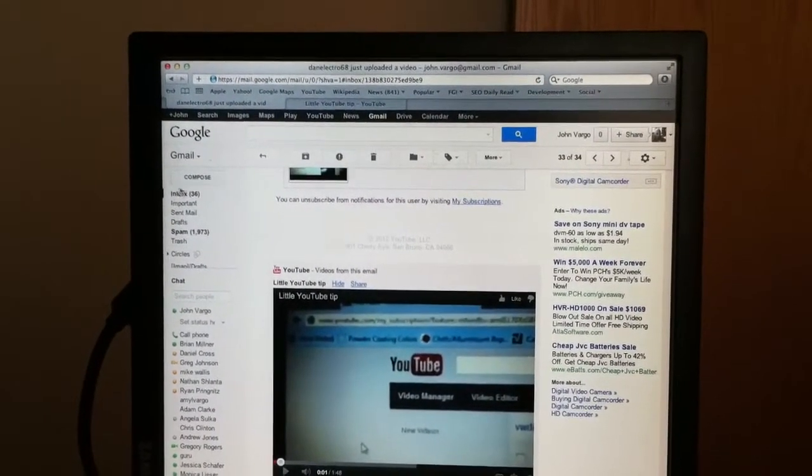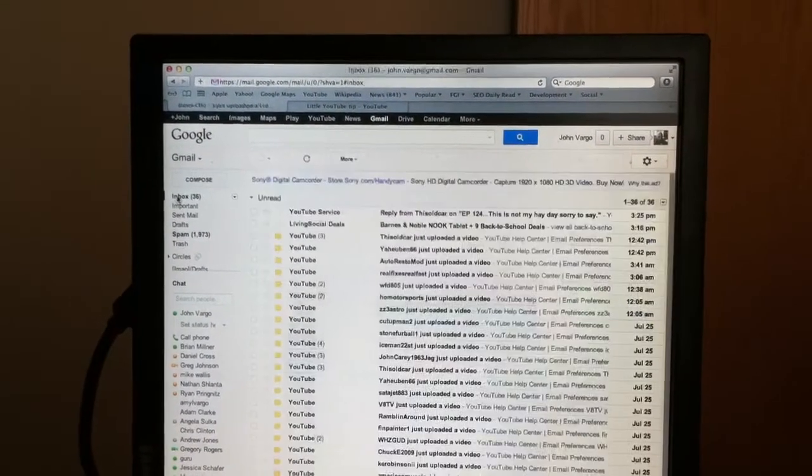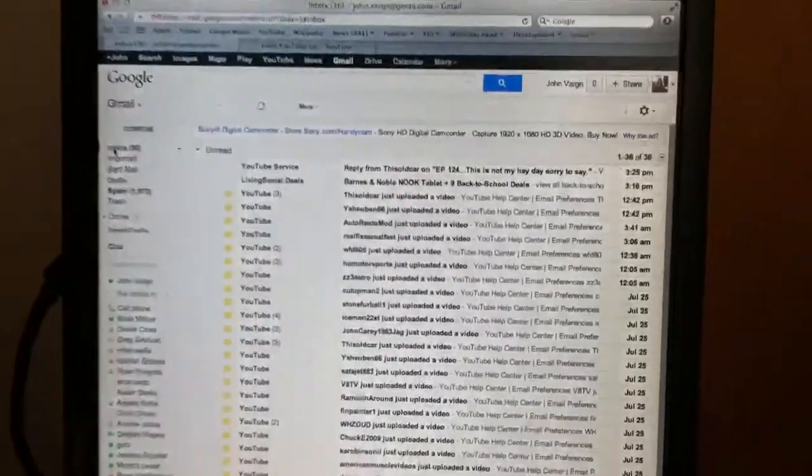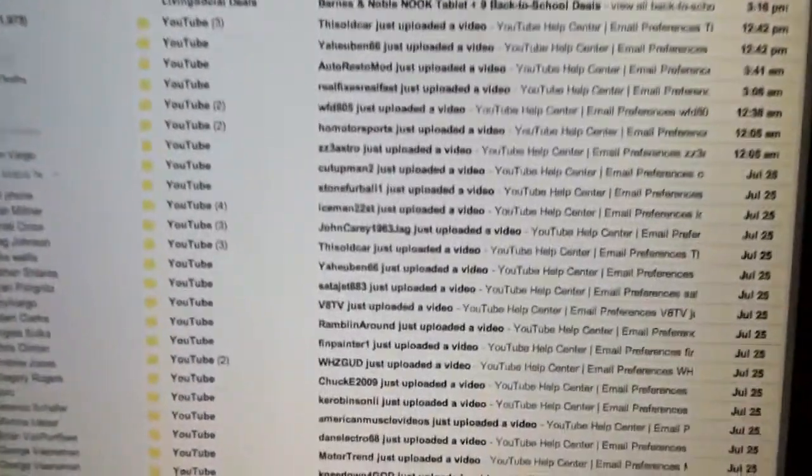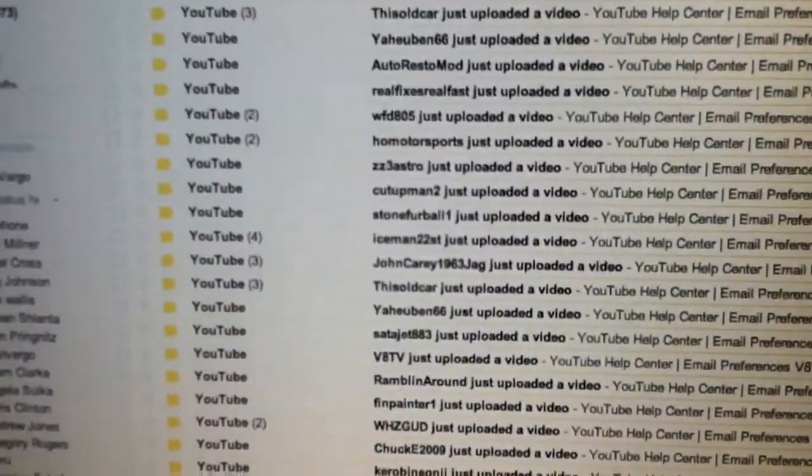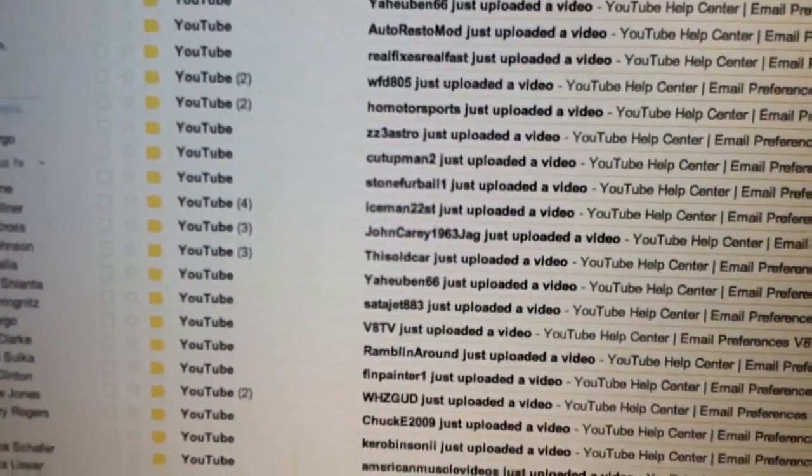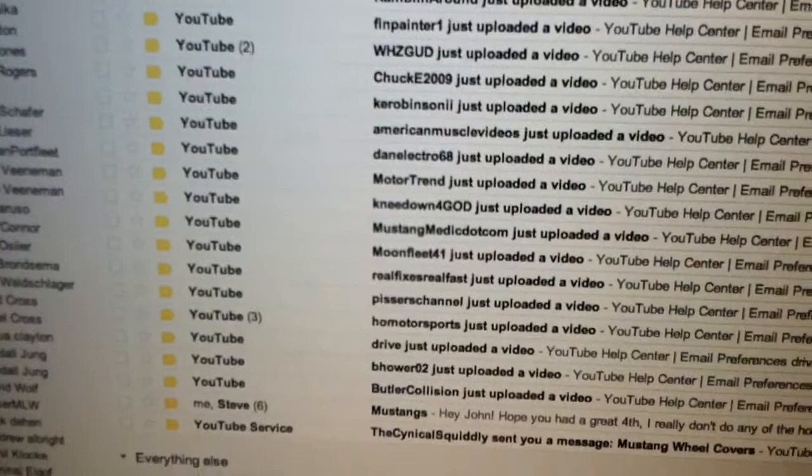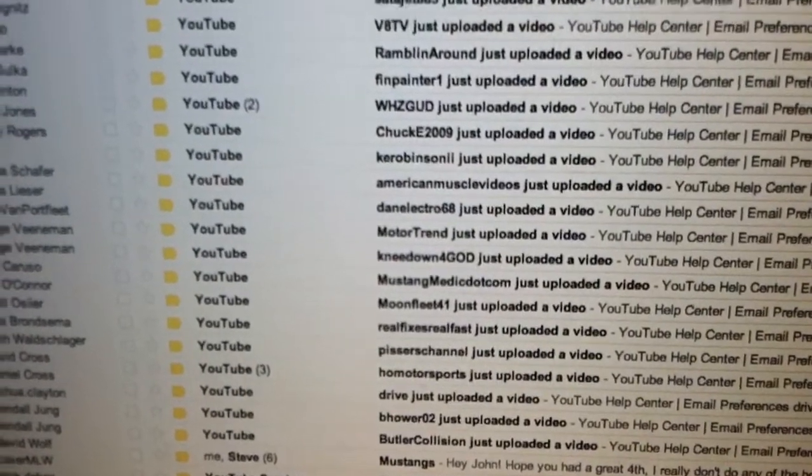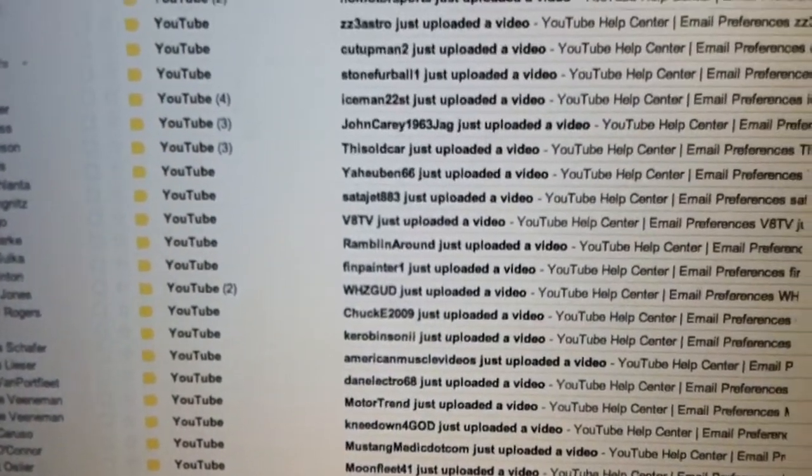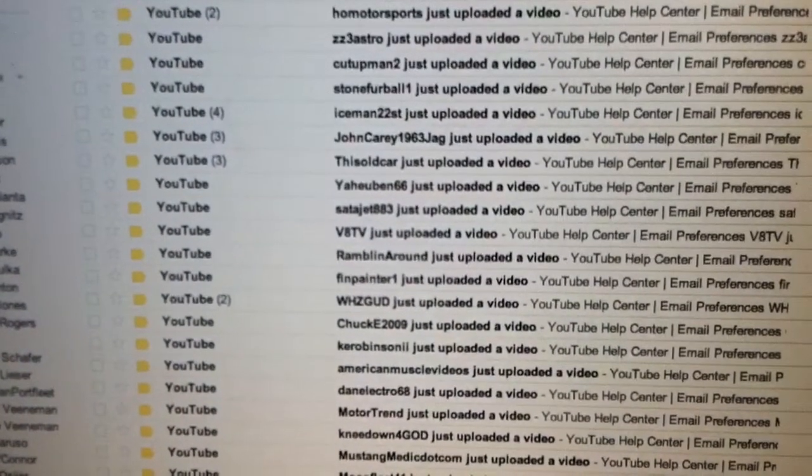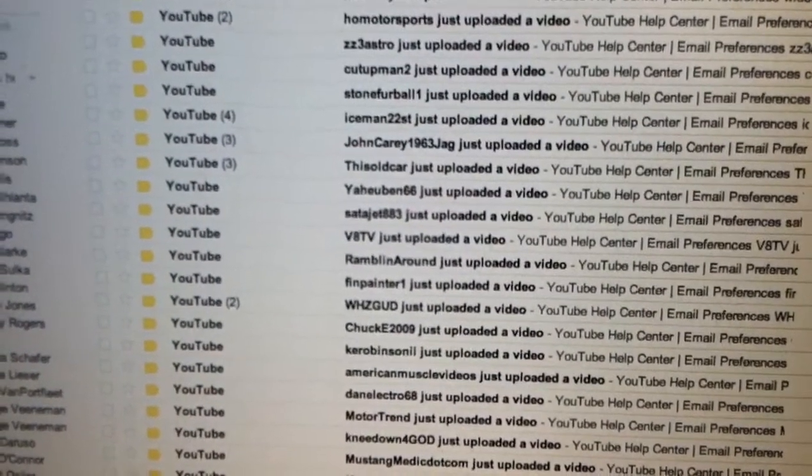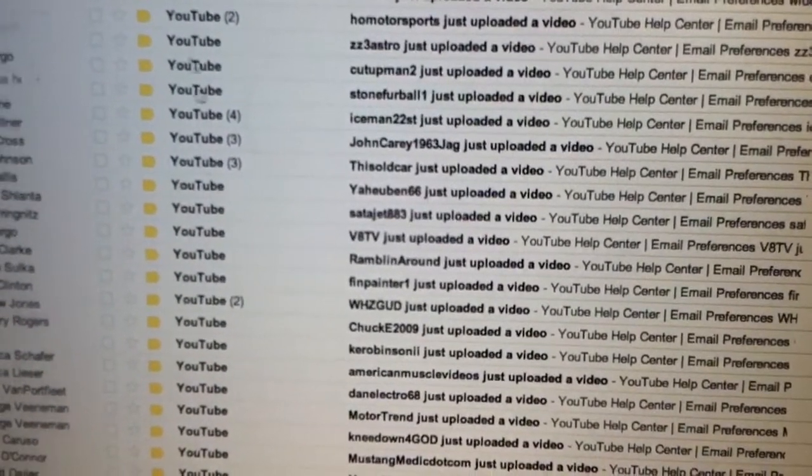Because, I'll show you here, my inbox is my queue, and it's a lot easier to manage this way than to use the YouTube page, in my opinion.